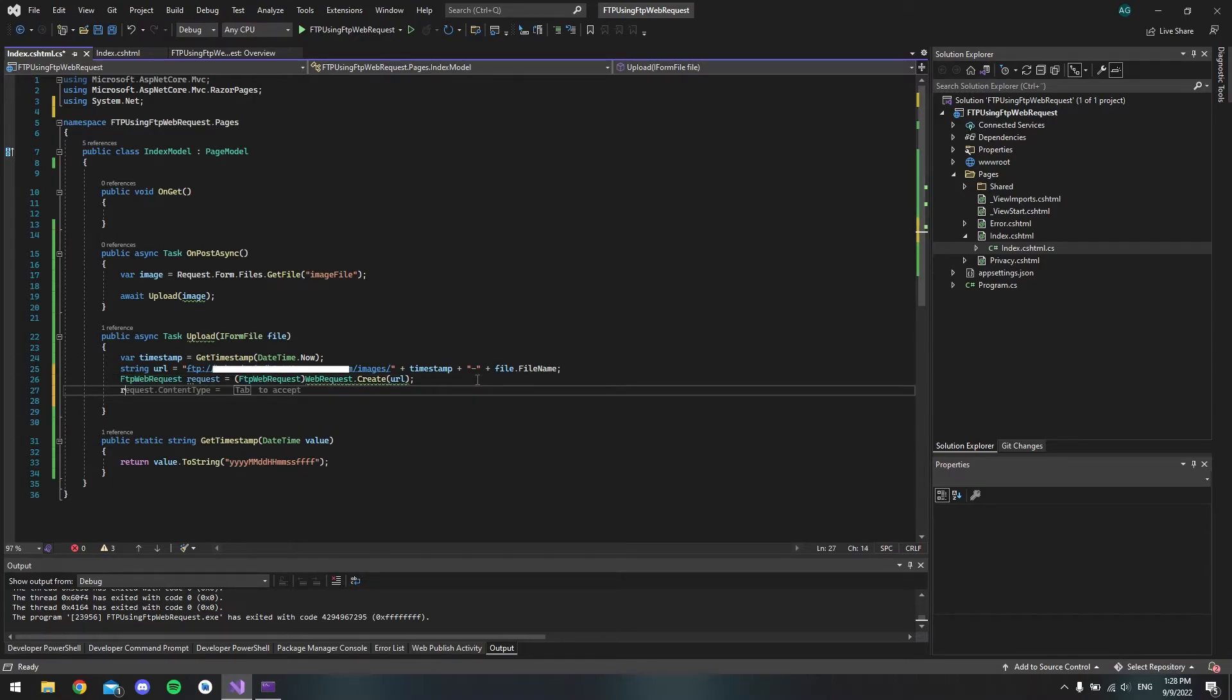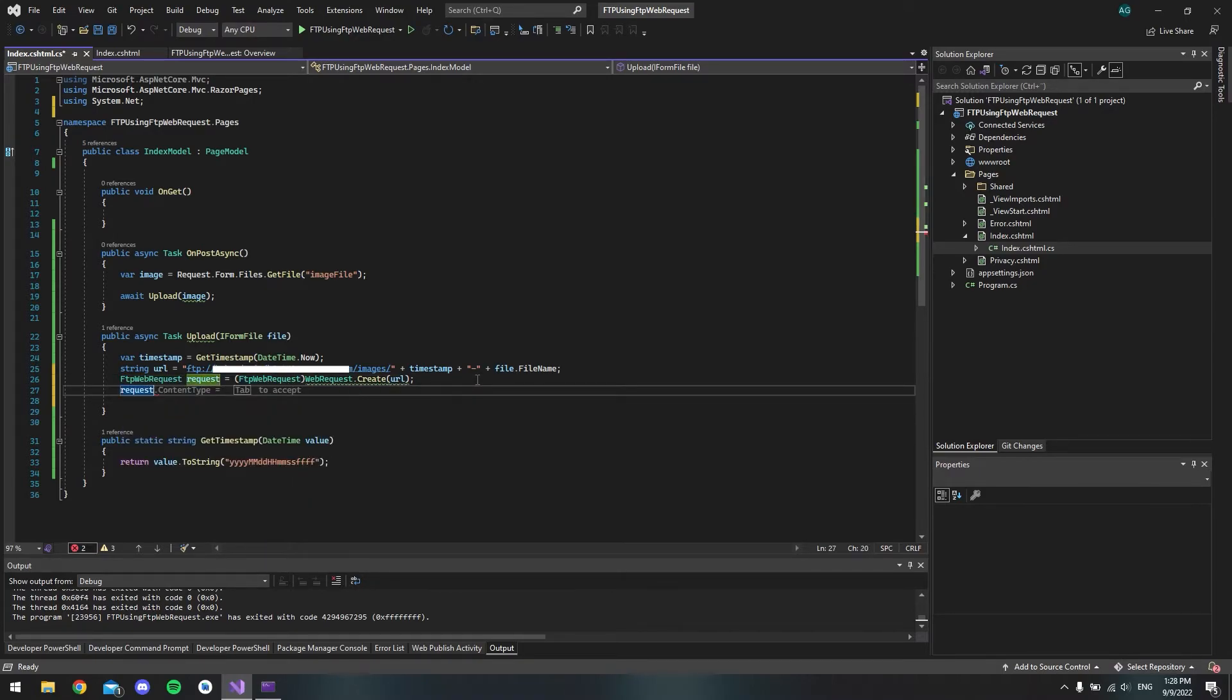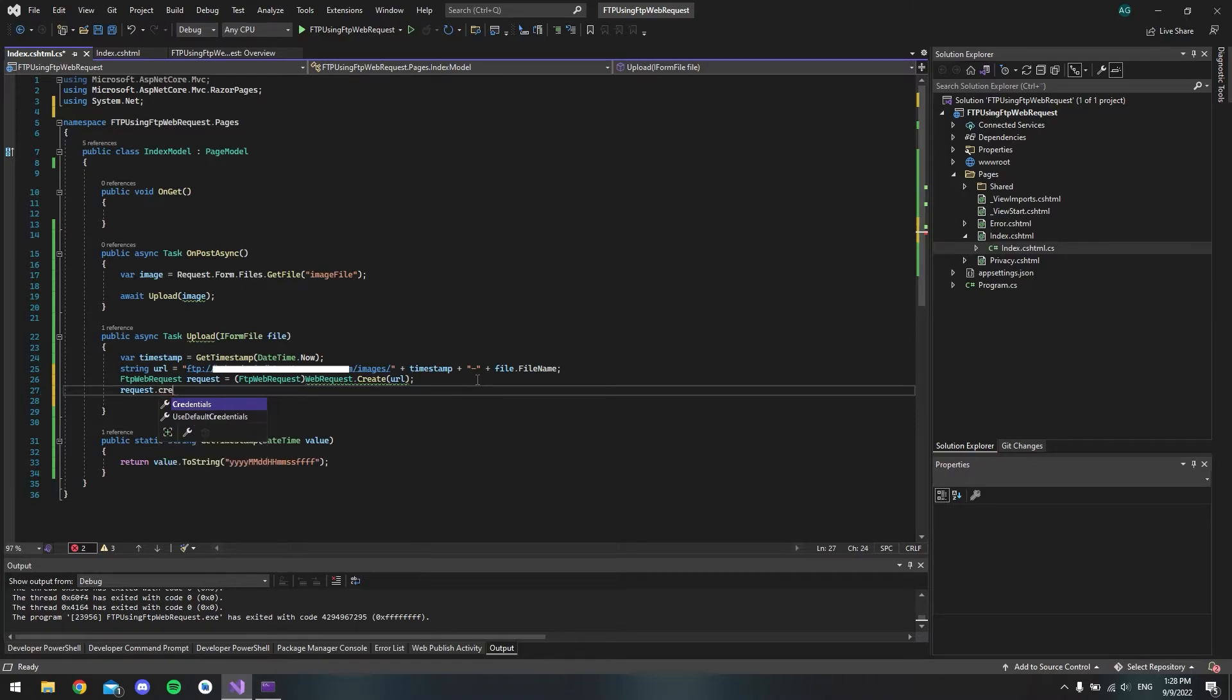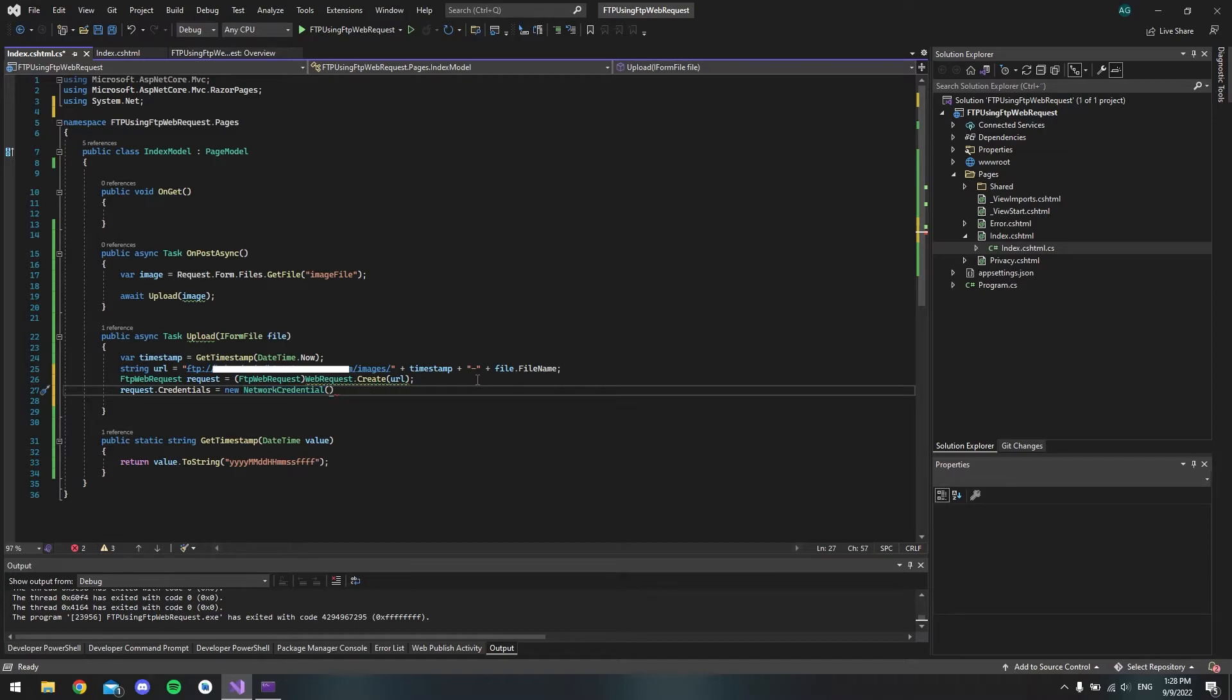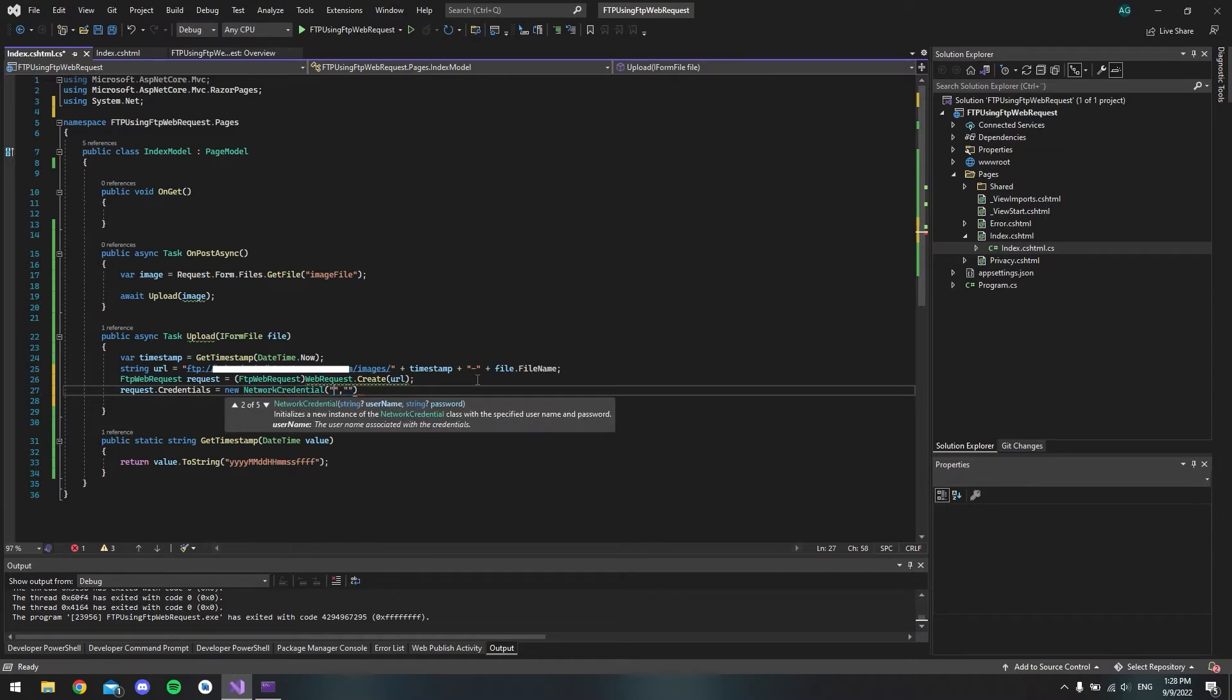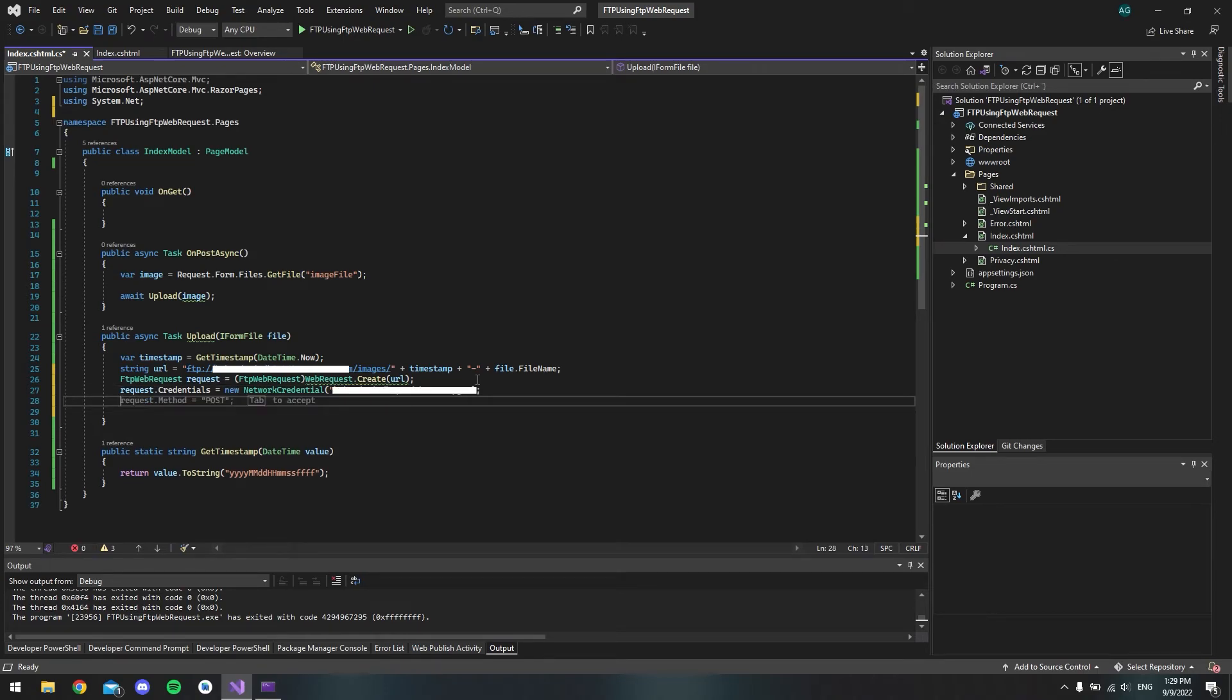So now we can type the credentials in our request. So we say request.credentials. And inside here we want to make a new network credential. And it will take two parameters. It is the username and the password to the FTP server. So I just type my credentials. And of course you have to enter your own credentials.